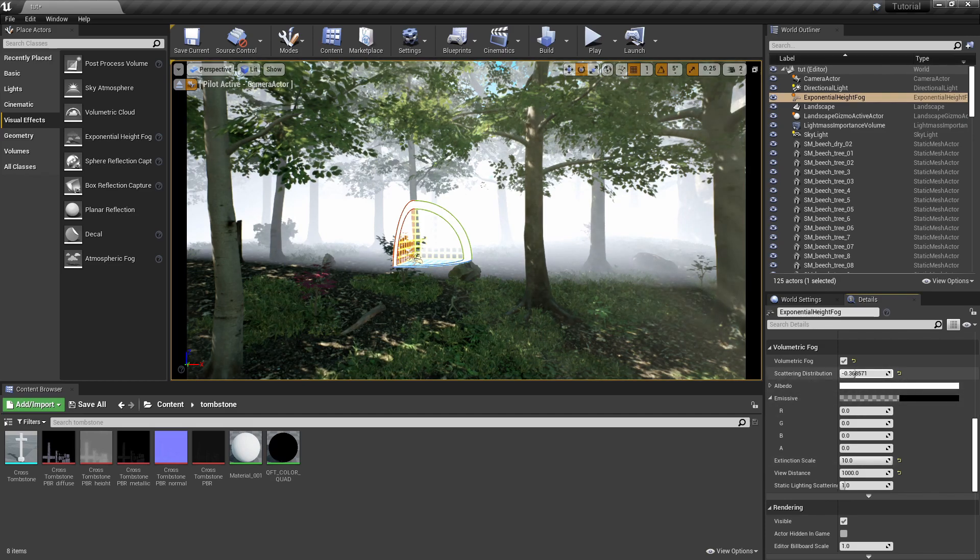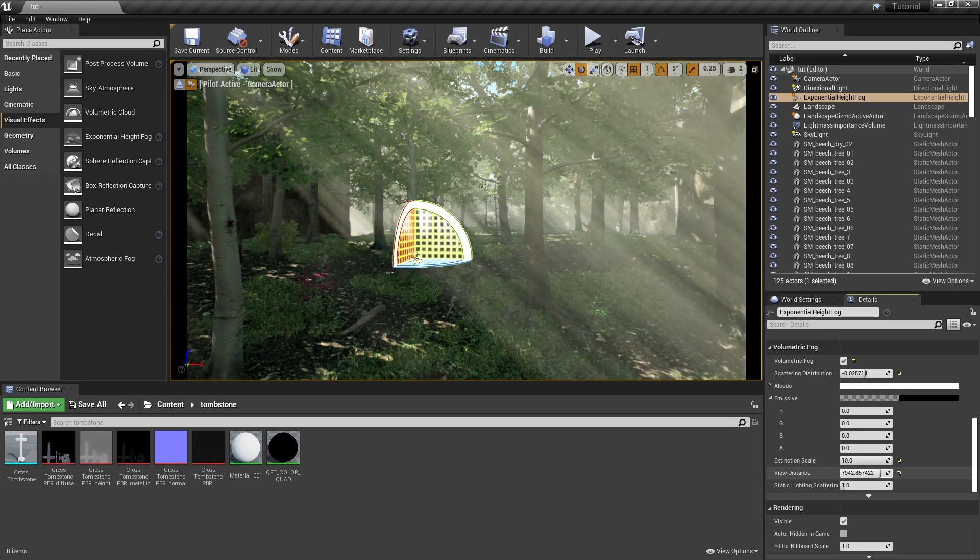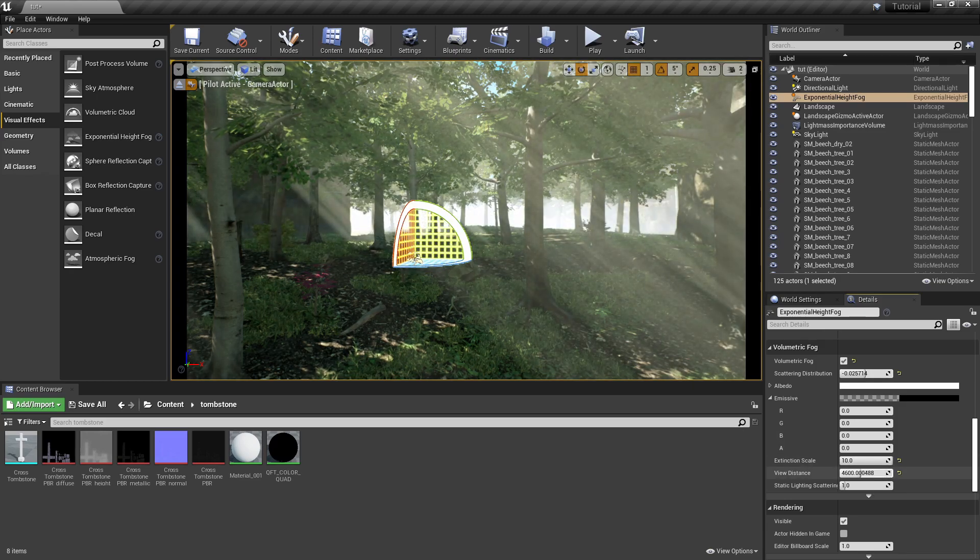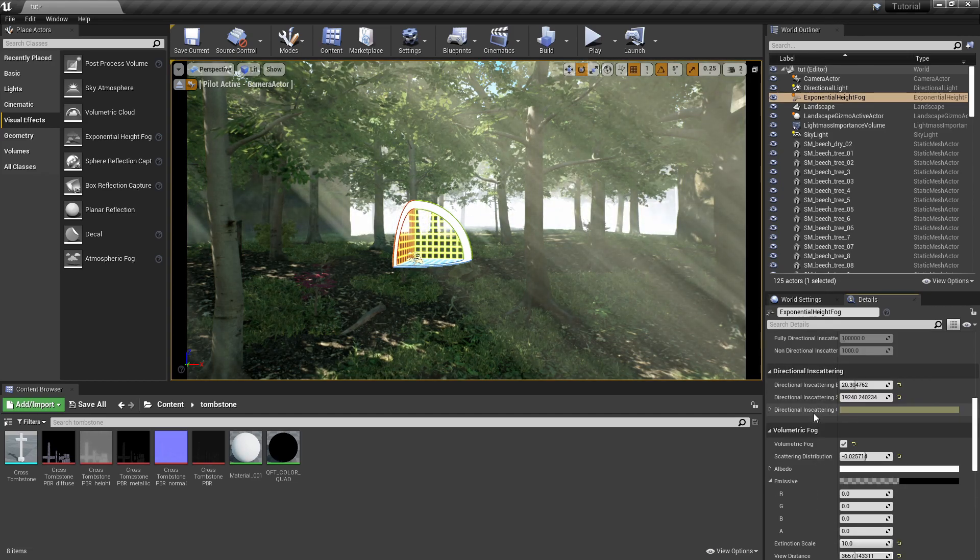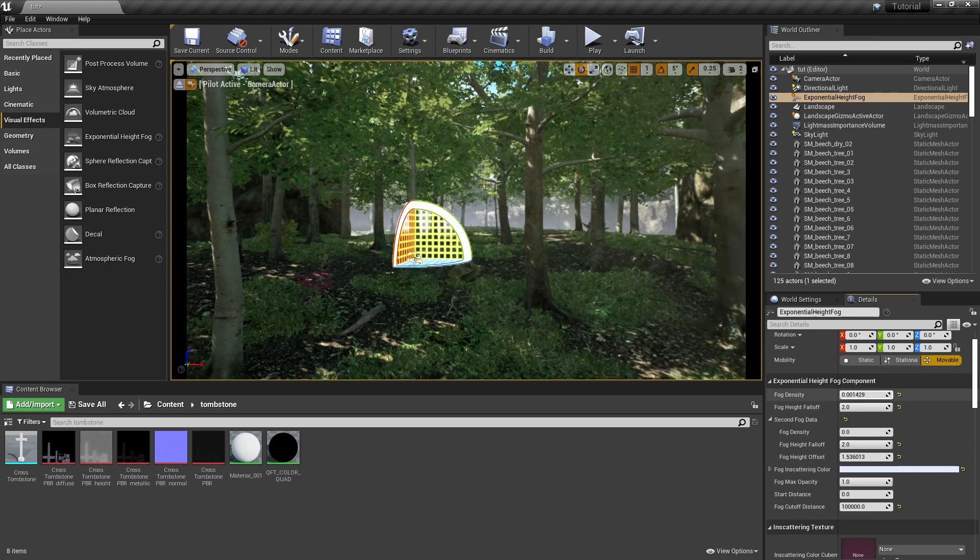All right, so we can actually lower the extinction scale because the extinction scale is important with your god rays. Let's raise the view distance to get the regular fog out of here, because the regular fog is actually controlled by the view distance but it doesn't affect the god rays. So let's go ahead and get this in here, let's find a good in-between thing for the god rays to show up.